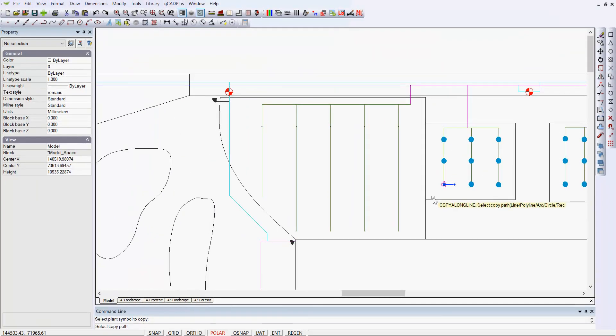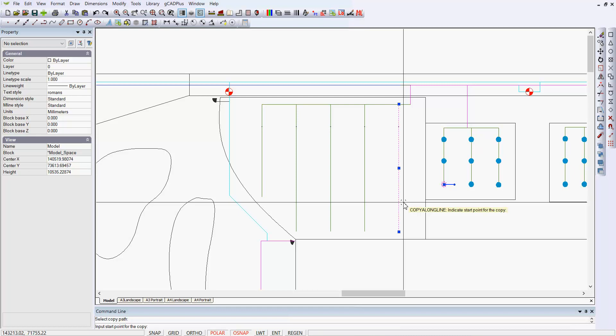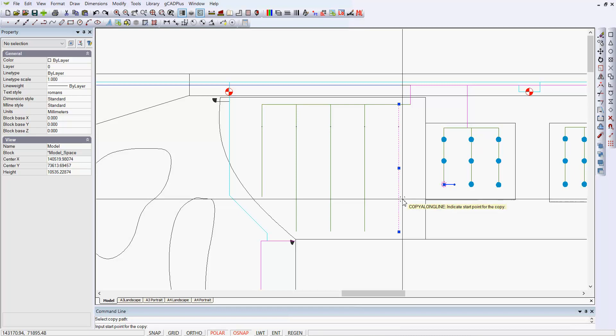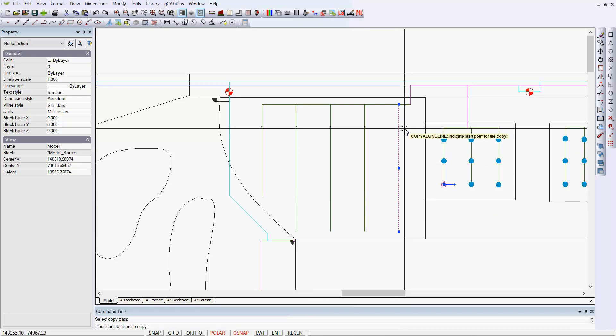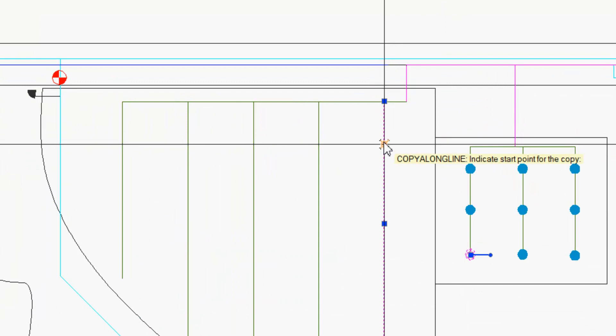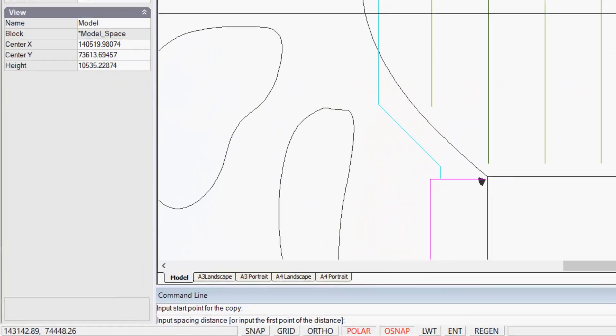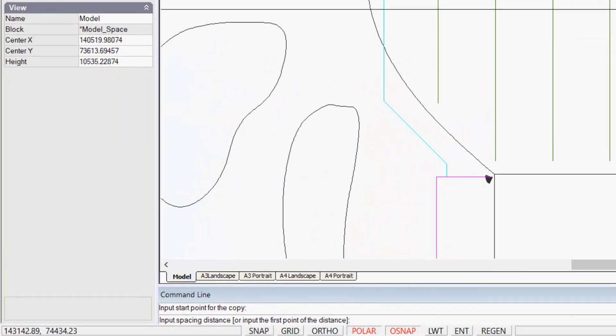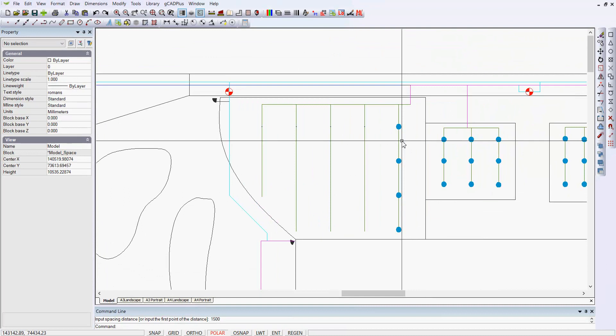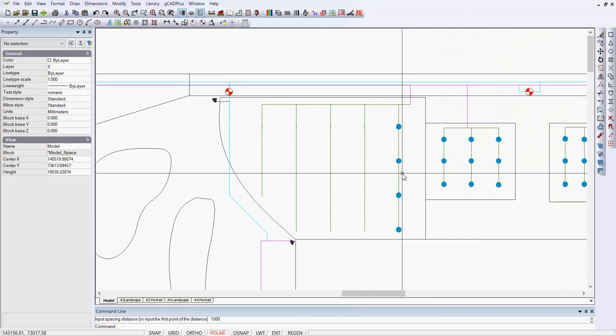We're now going to pick the path. Let's say this arm of the irrigation plan. For a start point, I've put a point marker along here and you can snap to a point, points are known as nodes. So my start point can be there and now I'm prompted for the input spacing. This is a metric system, so we want to space them one and a half meters apart. We hit enter and in they go.